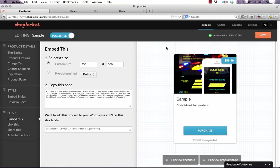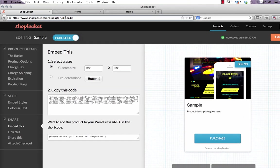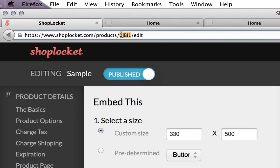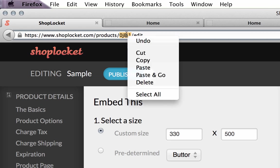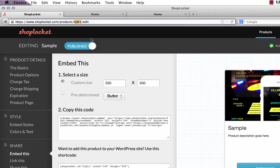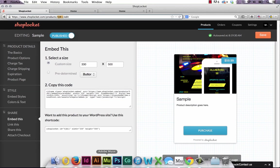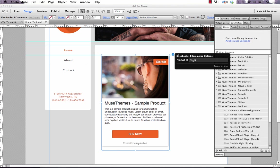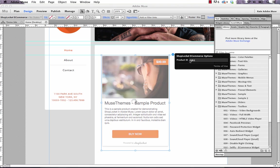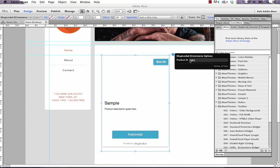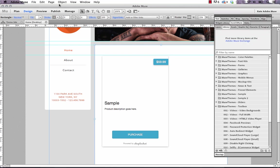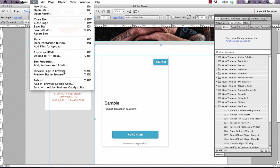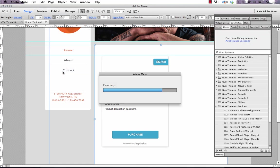And in your ShopLocket account the easiest way to find this code is it's up here in the address bar. So in this case the code is 0JBI1. That's the product code for this new product you've just created. So if we copy that. We go back to Muse and we enter that code in here. And we hit return and it loads a new preview.